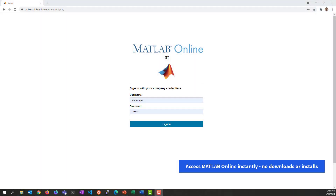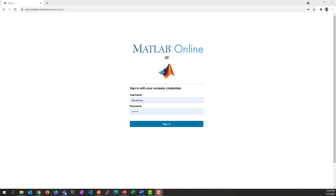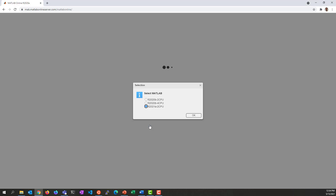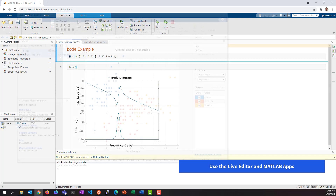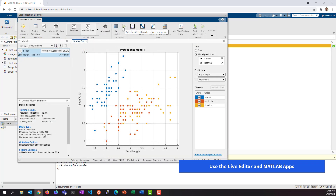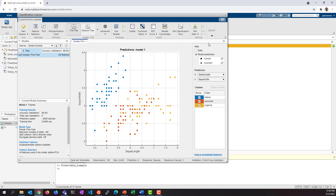Once MATLAB Online Server is configured, a MATLAB user can access MATLAB Online from the convenience of their browser. Instead of having to wait hours or days for MATLAB, you can use MATLAB Online to instantly access MATLAB. All you have to do is sign in with your organizational credentials. MATLAB Online combines the MATLAB desktop with the ease of use of a browser-based application, providing access to familiar components including the Live Editor and MATLAB apps.